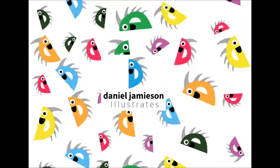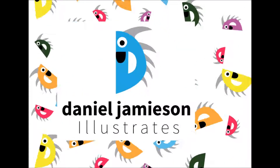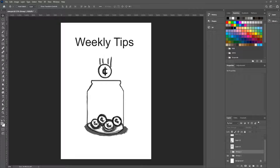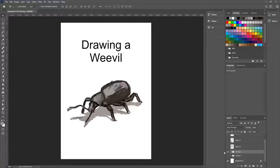Good day and welcome to a new video. Heya and welcome to weekly tips. Today you're joined by me Daniel, and we're going to be bugging around in the topic of drawing a weevil. So come with me and let's start to draw this thing.